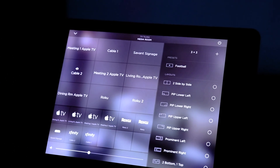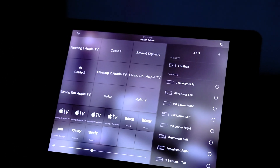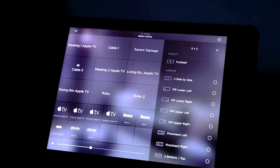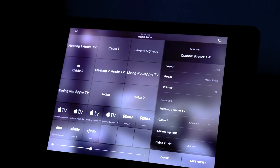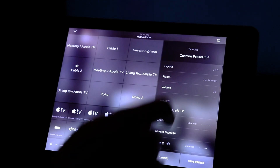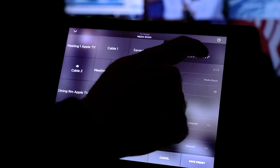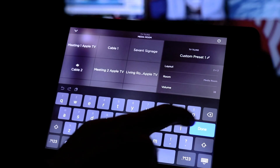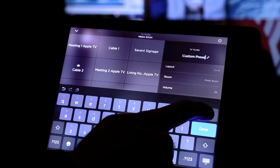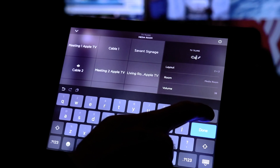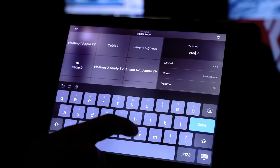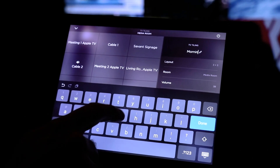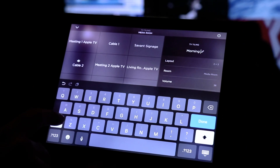In addition, you can set it up just the way you like it and then save it as a preset. I can go in here, hit that plus button, give it a name, say what layout I want, and save it as a preset so I can very quickly and easily recall it at any time.